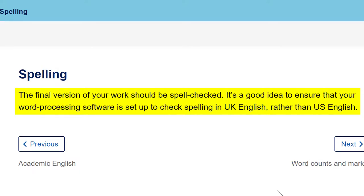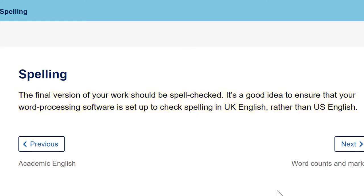The guide doesn't actually go on to say how you do this in Word, so I'll show you in this video how to quickly set the language for the spell checker and how to ensure that Word checks your spelling as you type.